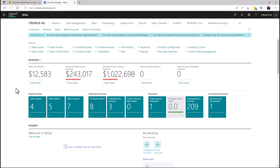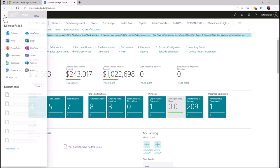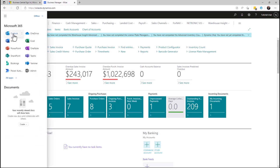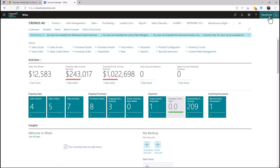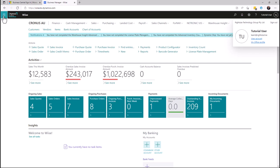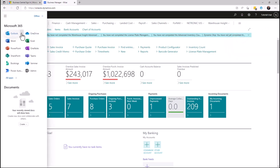Now we are logged into Business Central. You can see at the top application bar the standard Microsoft applications. And to the right-hand side, you can see your user profile, which is shown across the Microsoft application landscape.